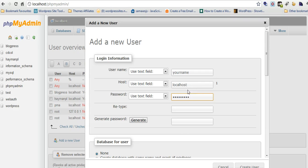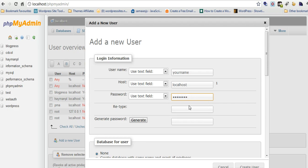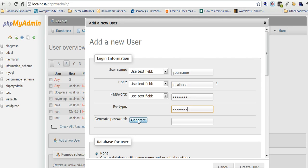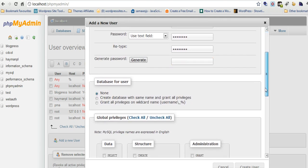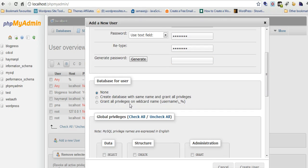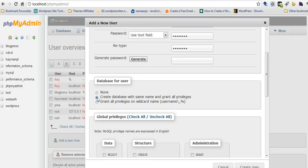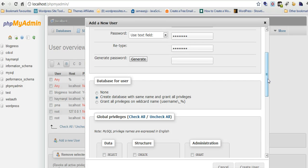Password, retype the password. You can use this feature if you want but you don't have to. Create database with same name and grant privileges. This is creating a database and a user at the same time, connecting them together and granting all privileges at the same time.